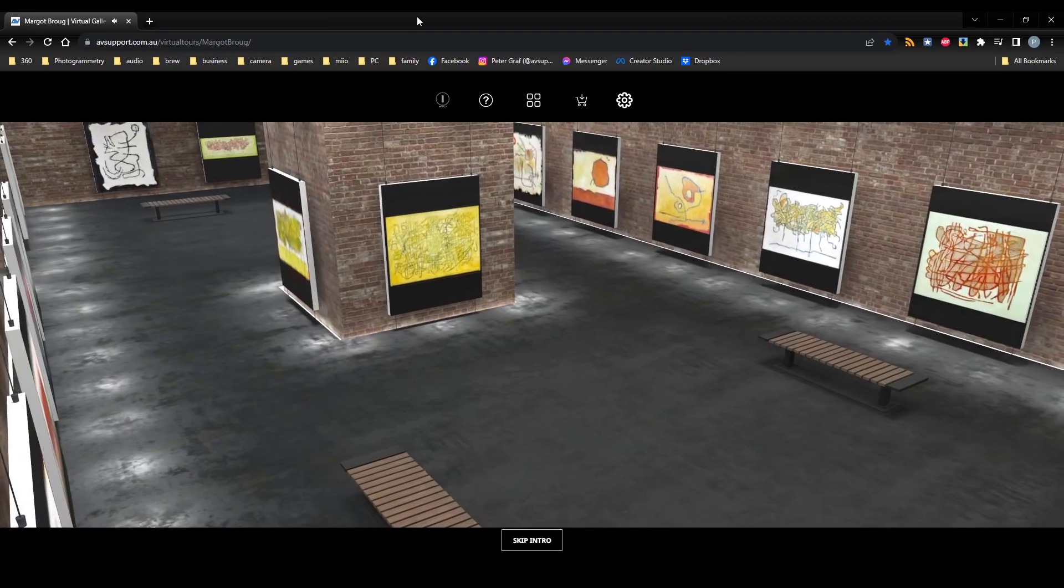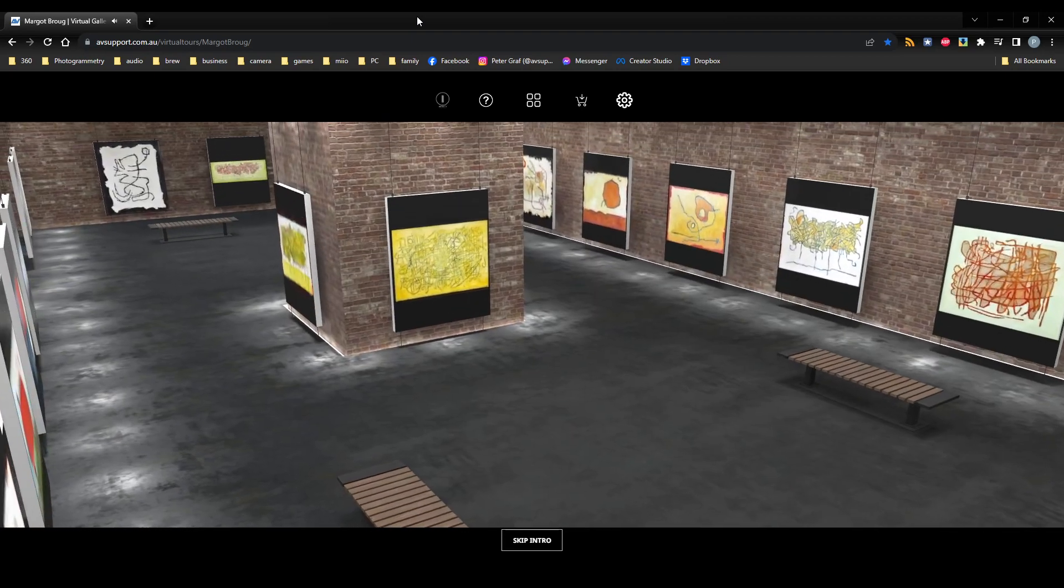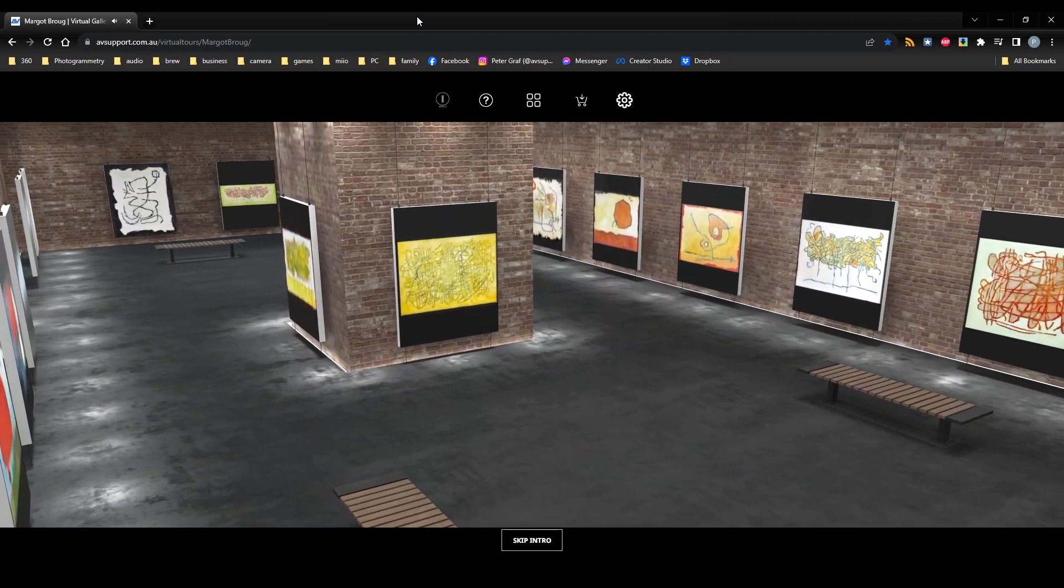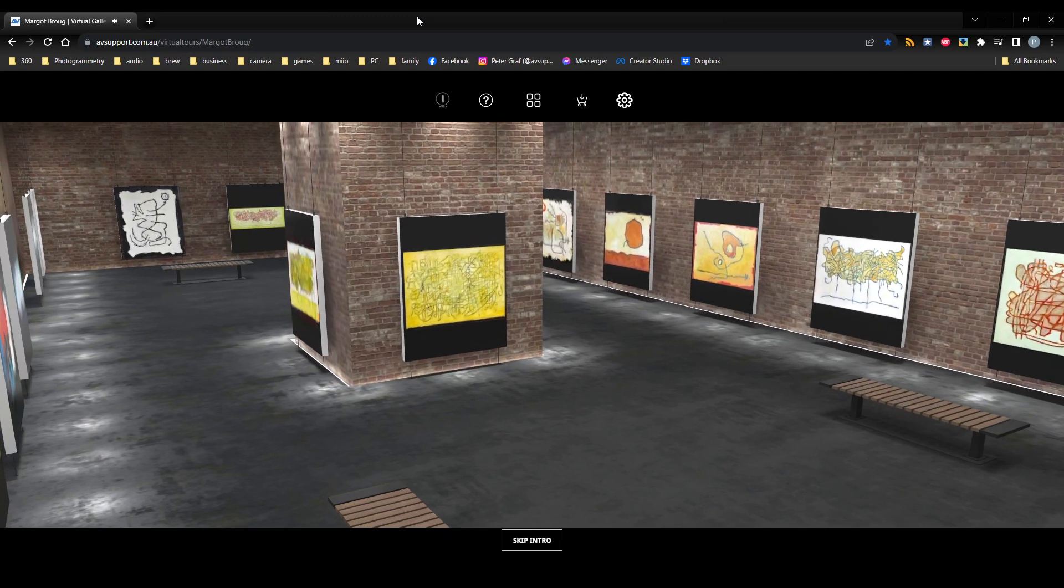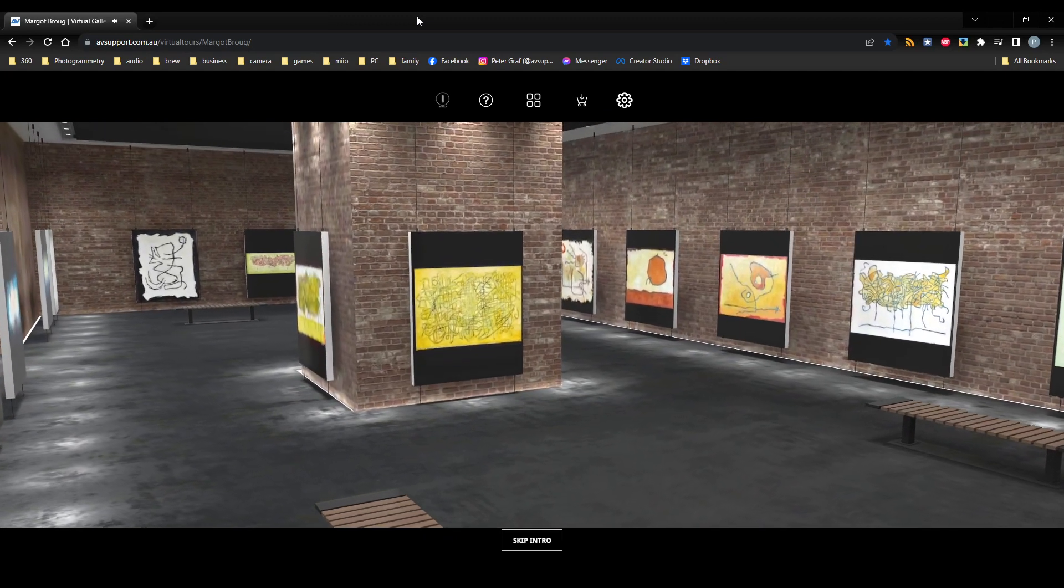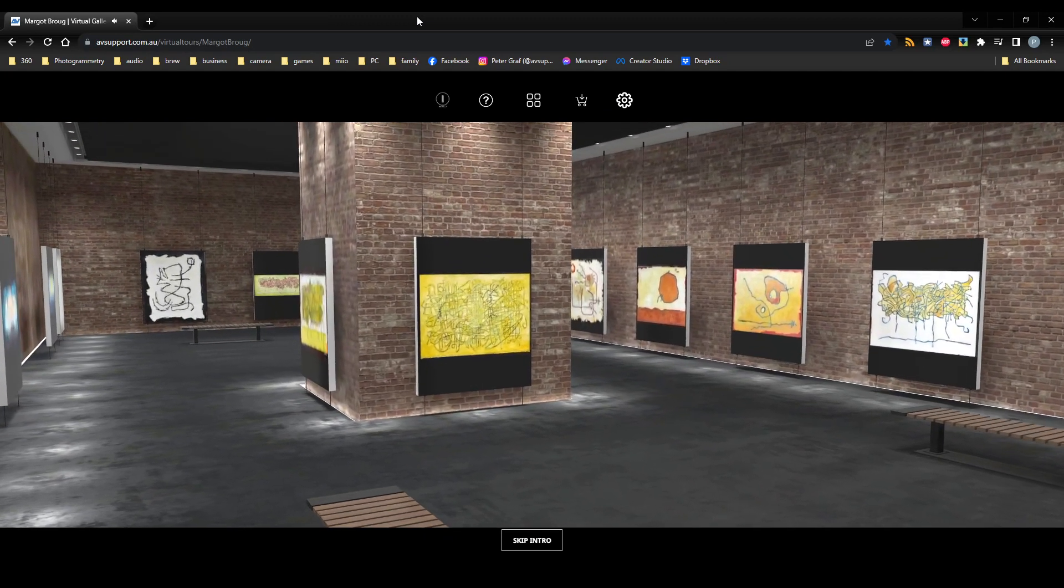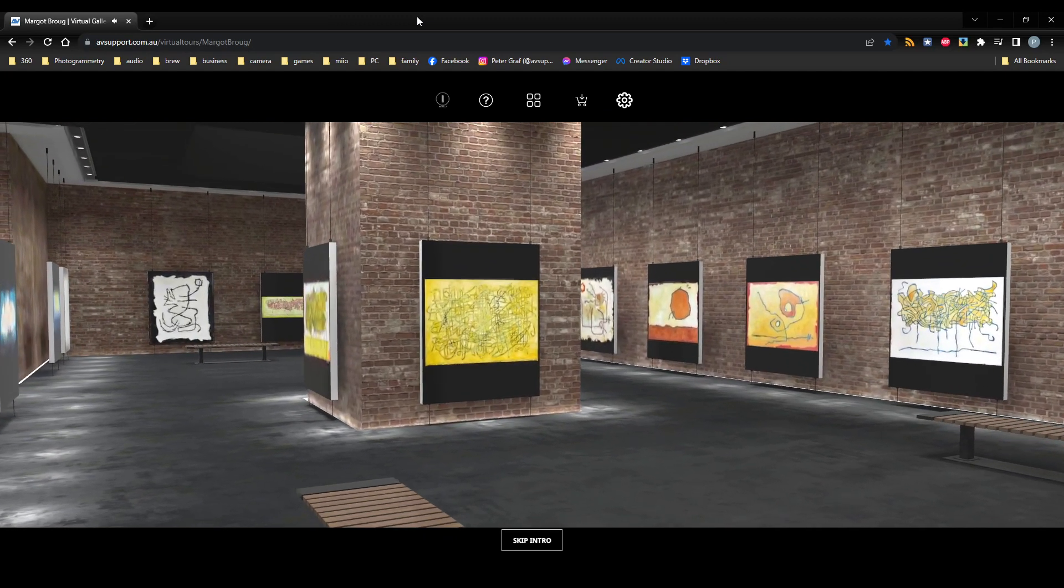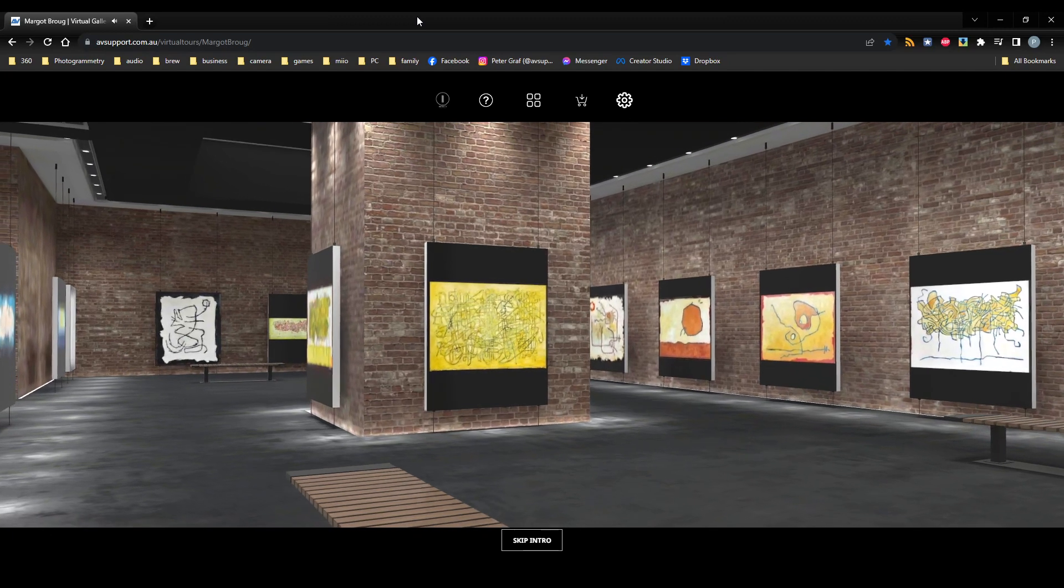This virtual exhibition showcases select artworks from my most recent exhibitions, Growing Home this year, and Clarity in Play in 2022.